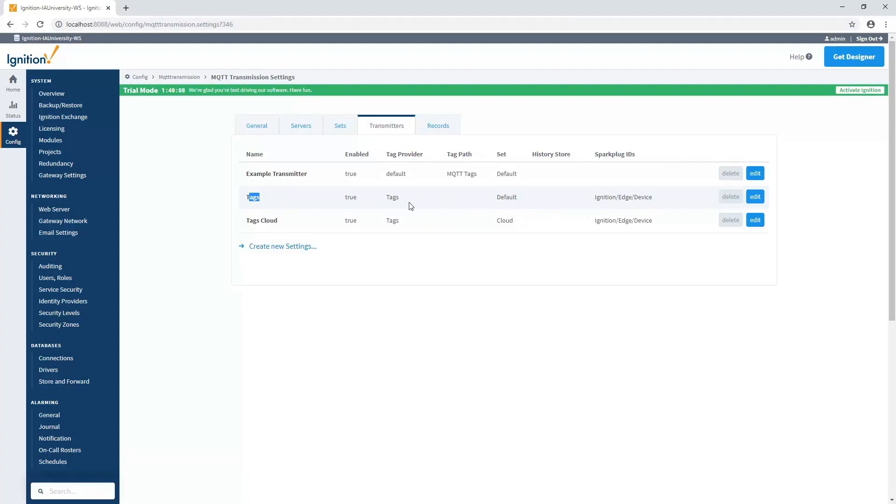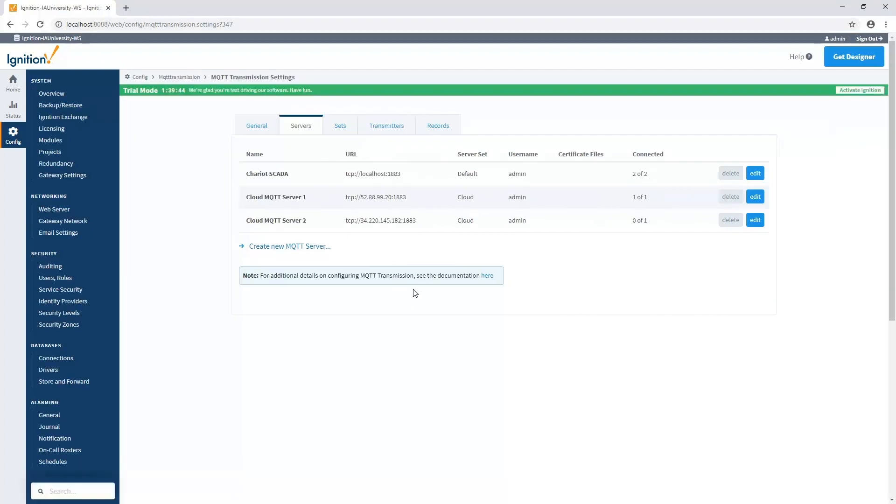You'll see that I'm using the exact same one for the cloud. I'm sending the same tag provider in the same configuration to the cloud server set. So in this particular case, these tags are actually being sent to both places at the exact same time with the exact same Sparkplug identifiers. So these server sets allow us to really specify where we want them to go. And we can actually see back on our servers tab how things are working and where it's being sent right now. Because I have two different transmitters sending to my local one, you can see I've got two of two that are connected on my local MQTT server.